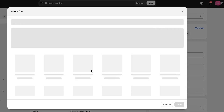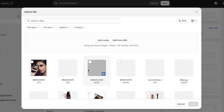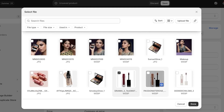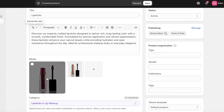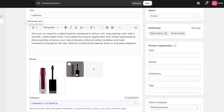Now I'm going to upload our lipstick images. I've already done this so I'm just going to be selecting the images. I'm selecting two images — one of them is red and one of them is a peachy nude color. So I have the same lipstick in two different colors that I am selling.